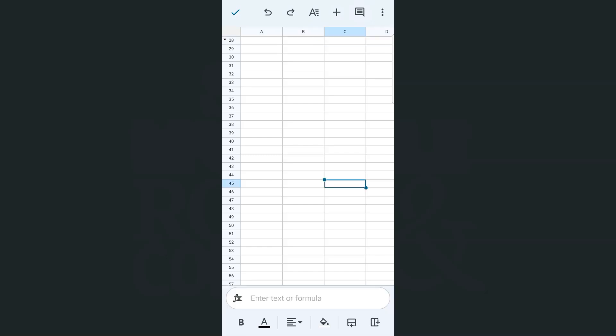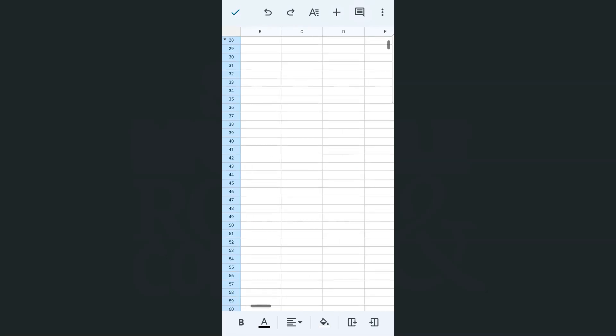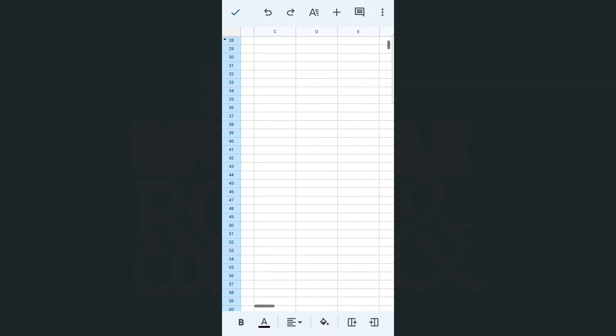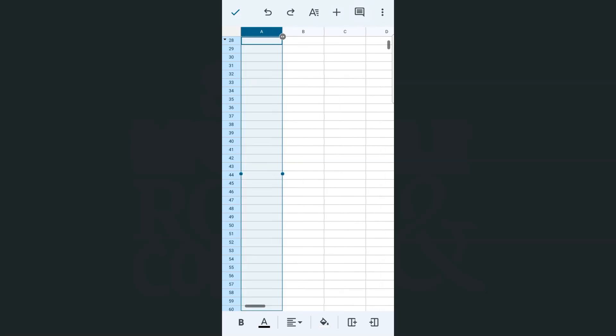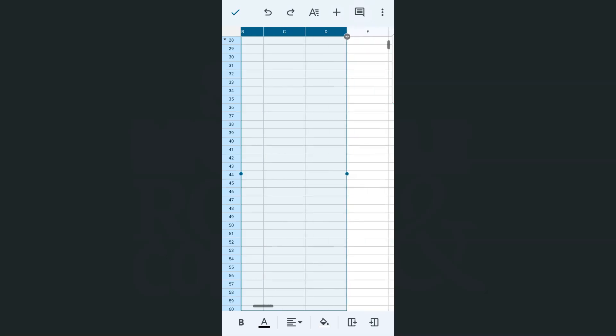Next one would be if we were to select our columns—it would be the same thing. Just start off and select the column. There you go. And if you want to select multiple columns, let's say we're going to select until column letter E, again you're just going to tap and drag that blue dot until the column that you want to select.